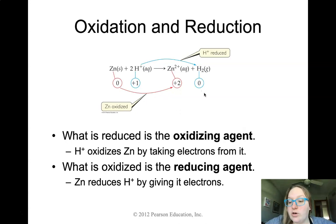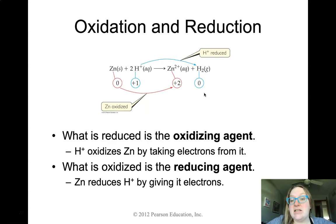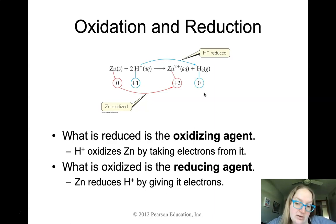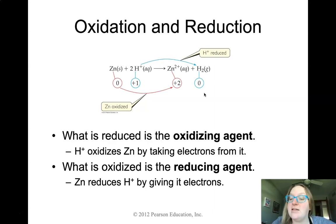One more definition: if something is reduced — for instance, H+ is the thing that's reduced — then we call it the oxidizing agent, because what it does is it oxidizes the zinc solid on the left side of the reaction. The opposite applies to the oxidized thing: zinc, which gets oxidized, is the reducing agent. If the thing is oxidized, it is the reducing agent; if the thing is reduced, it is the oxidizing agent.